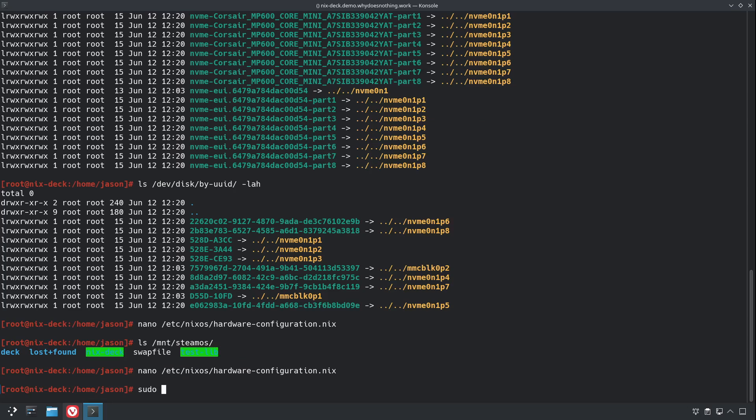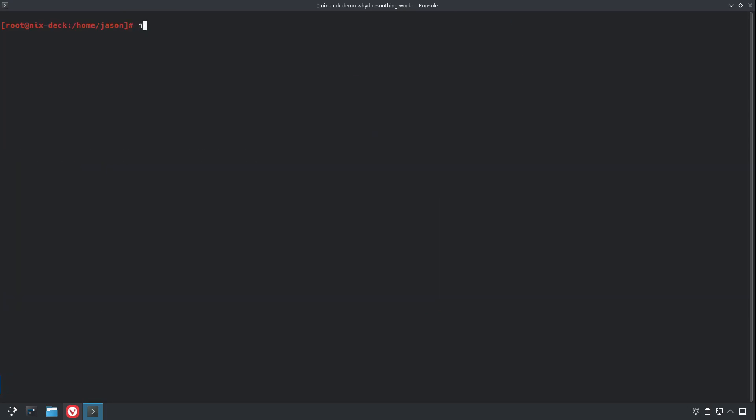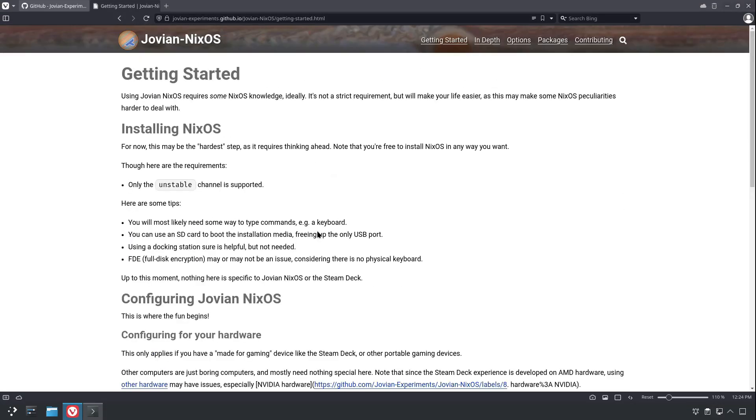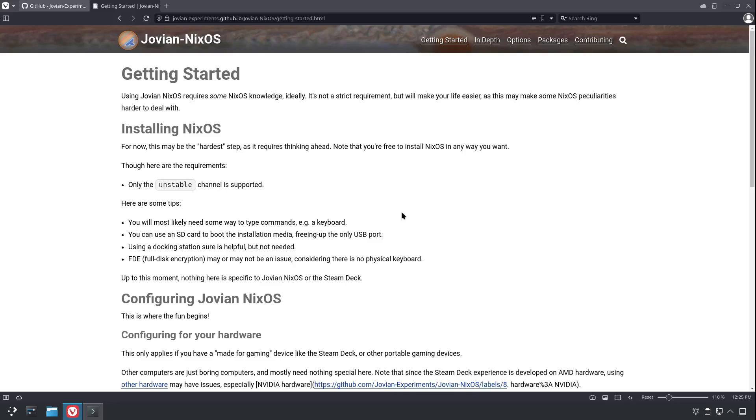Okay, let's just test all our changes. We're going to do nixos-rebuild switch. Actually, before we do that, we're going to do nix-channel --list. So we're going to have to switch to the unstable stable channel, and we'll take a look at this right now. This is Jovian NixOS, it's where we're going to get all of our modules and packages, and a bunch of customizations to enable the Steam experience on NixOS.